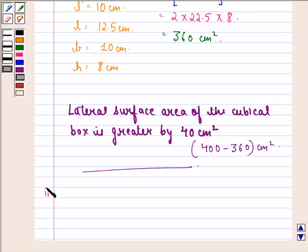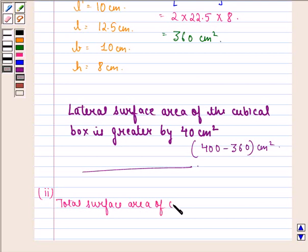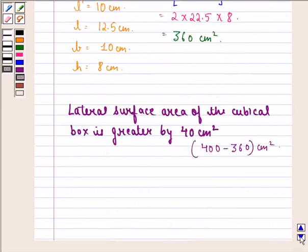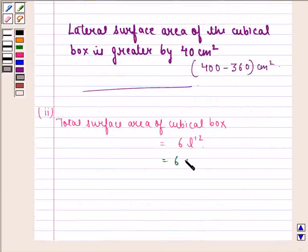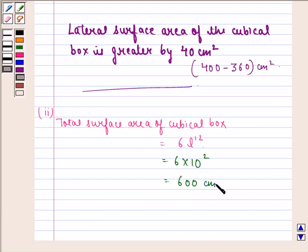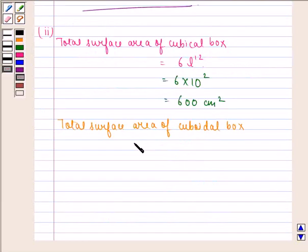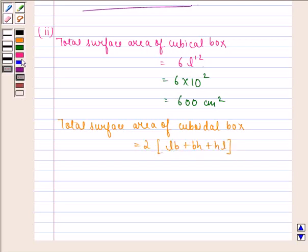Now let us see the answer to the second part of the question. The total surface area of the cubical box will be 6 L dash square. We know that the value of L dash is 10 cm, so that is equal to 6 into 10 square, which equals 600 cm square. Similarly, the total surface area of the cuboidal box is equal to twice of length into breadth plus breadth into height plus height into length.